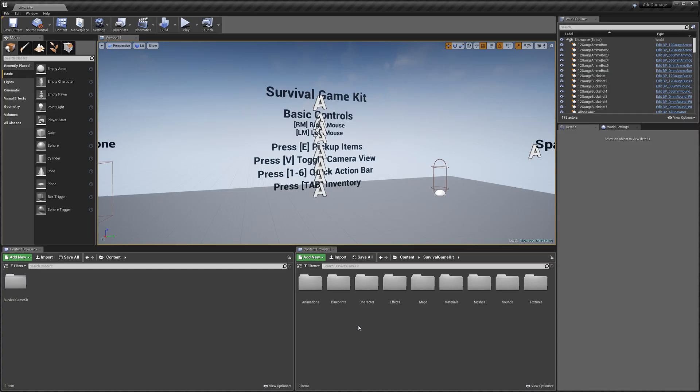Hey guys, today I'm going to be showing you how to add damage events to your own blueprints.